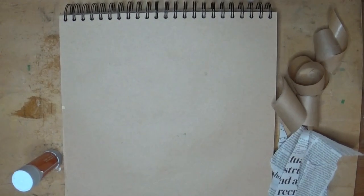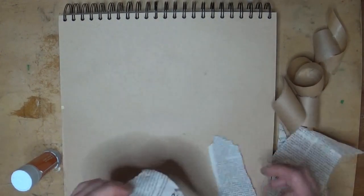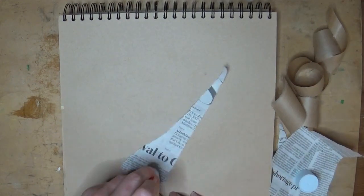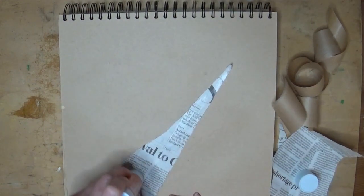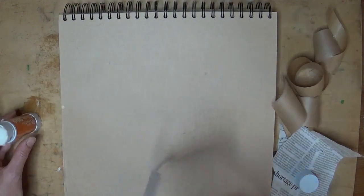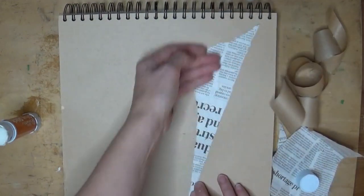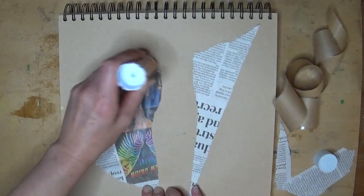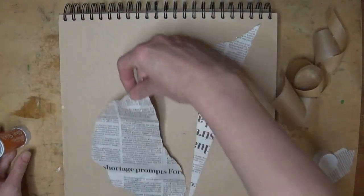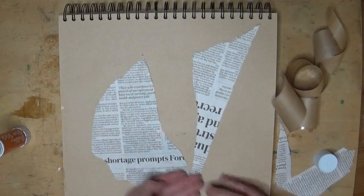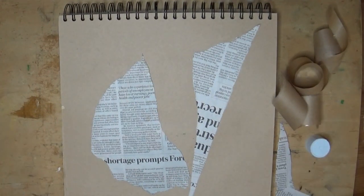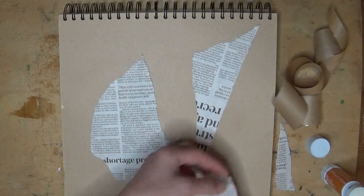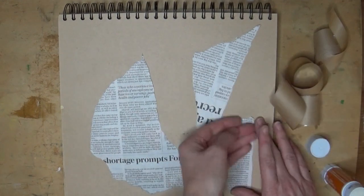So we're going to use a couple of different techniques on this page. Start by putting collage pieces down. I'm using newspaper here because I quite like the way text looks. We're going to use a subtractive technique and a paint technique on this page. So you need some gummed paper, which is quite easy to get from the post office. It's the stuff that's not sticky, but if you wet it, it will become sticky.